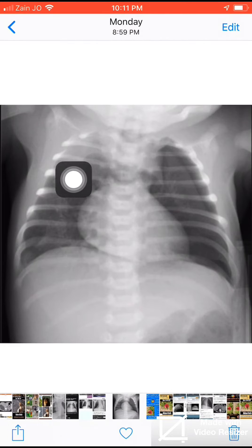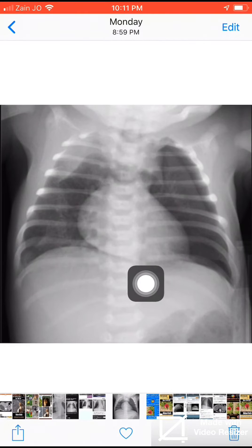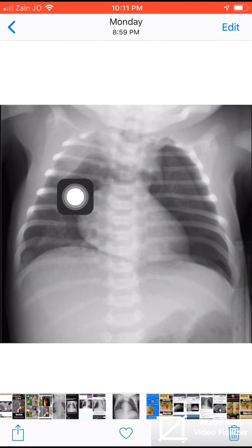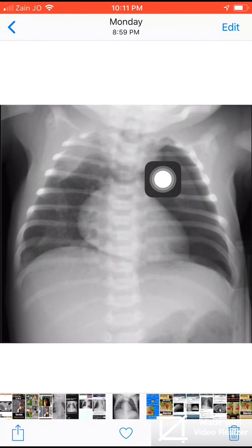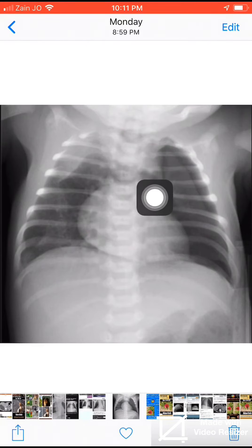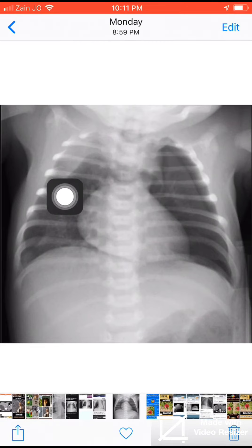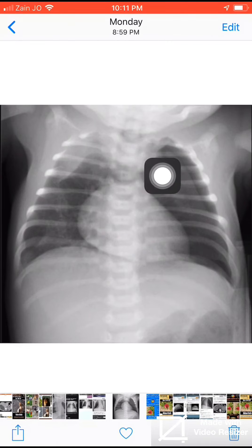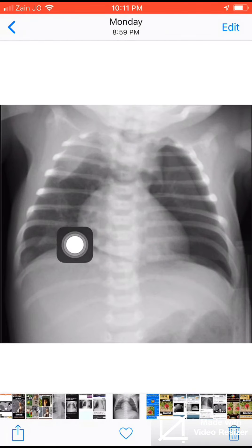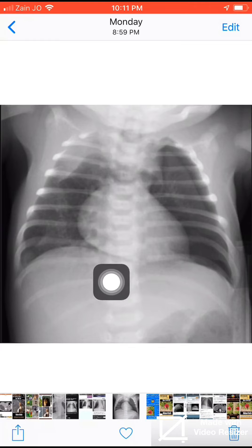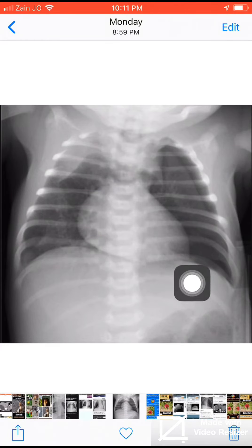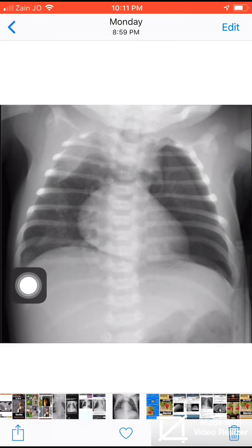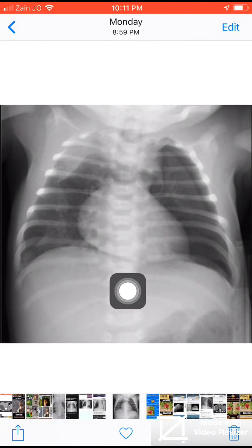We also see pneumomediastinum, manifested here by elevation of the thymus gland, which is displaced more to the right side. The heart borders are well outlined on both sides.